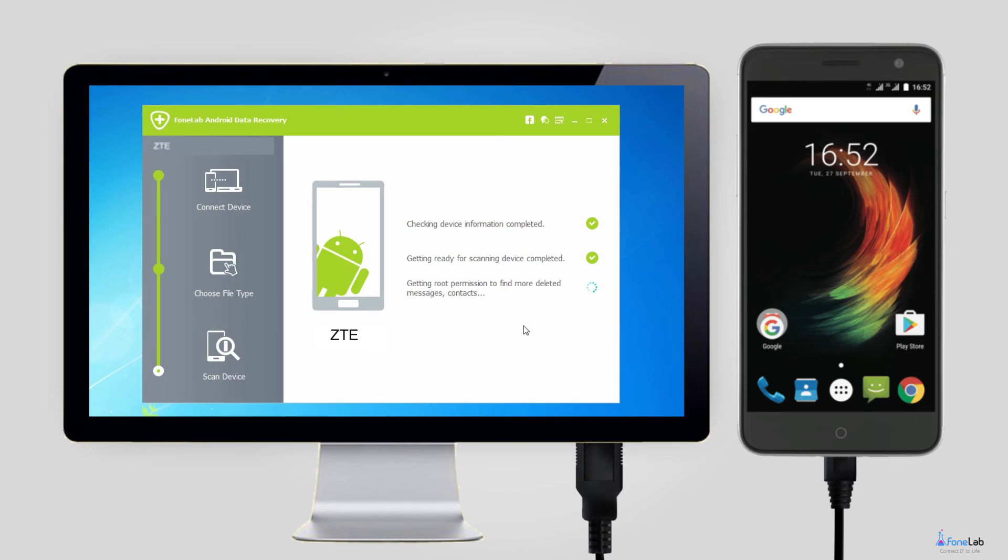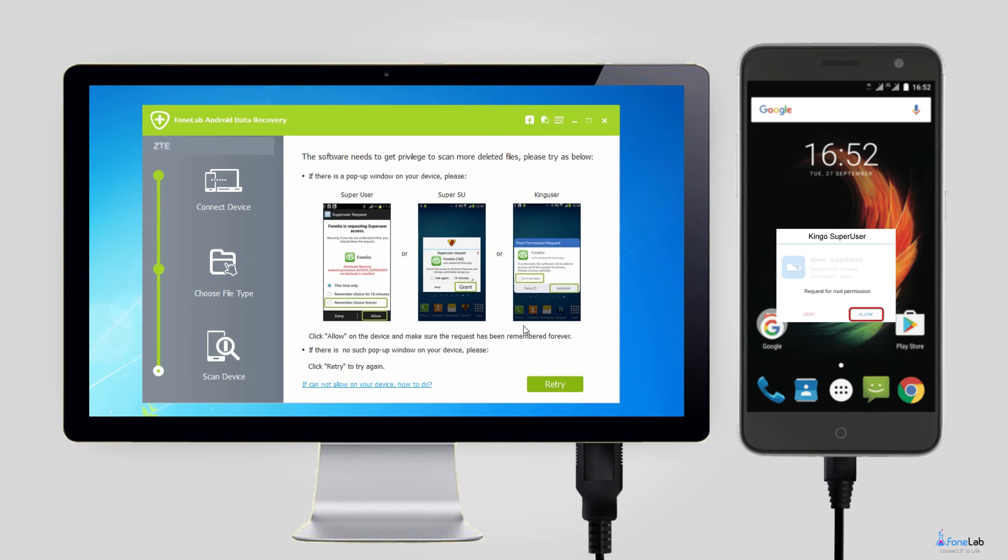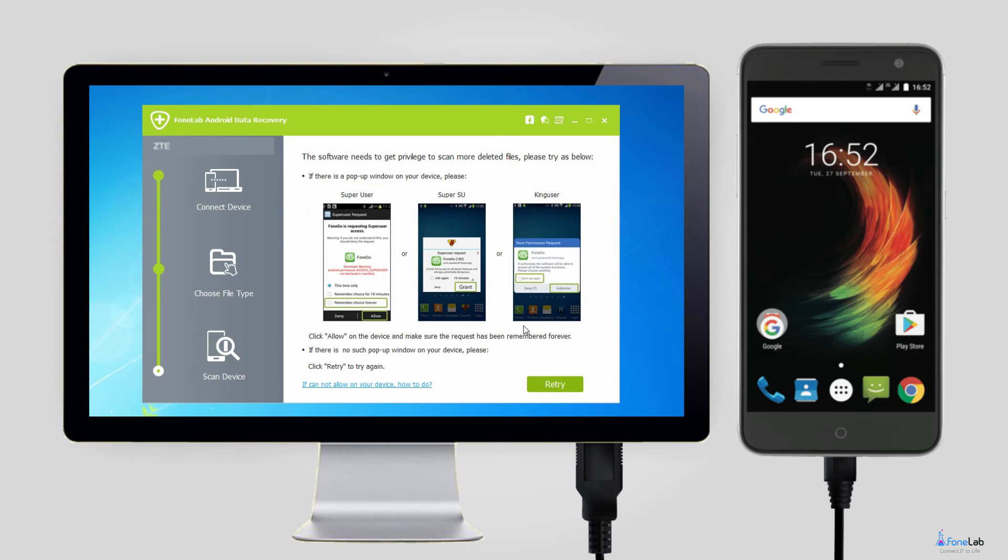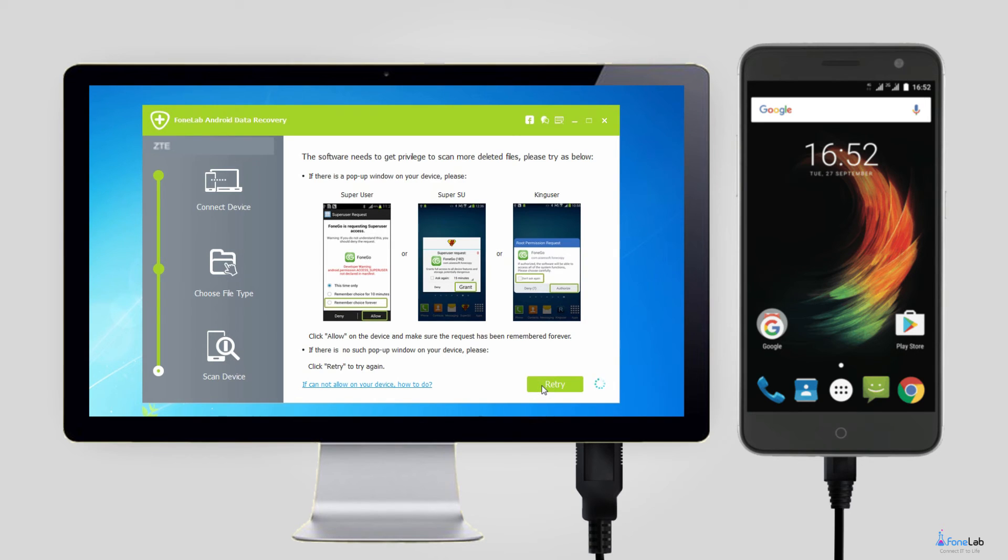Step 4. Now go to your device and tap Allow, Grant, or Authorize when the superuser requires authority. If you don't see such a requirement, then you need to install an app from the program and tap Retry to try again.